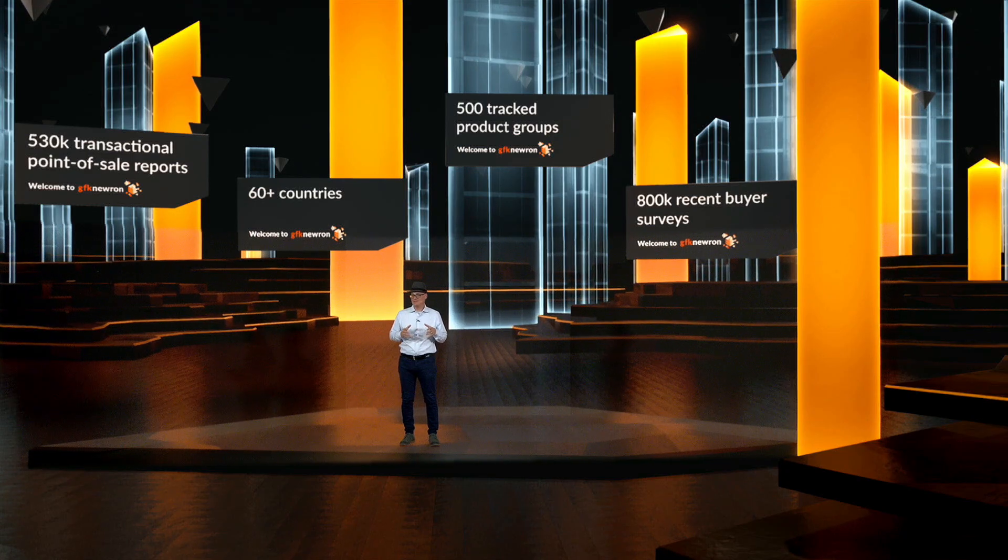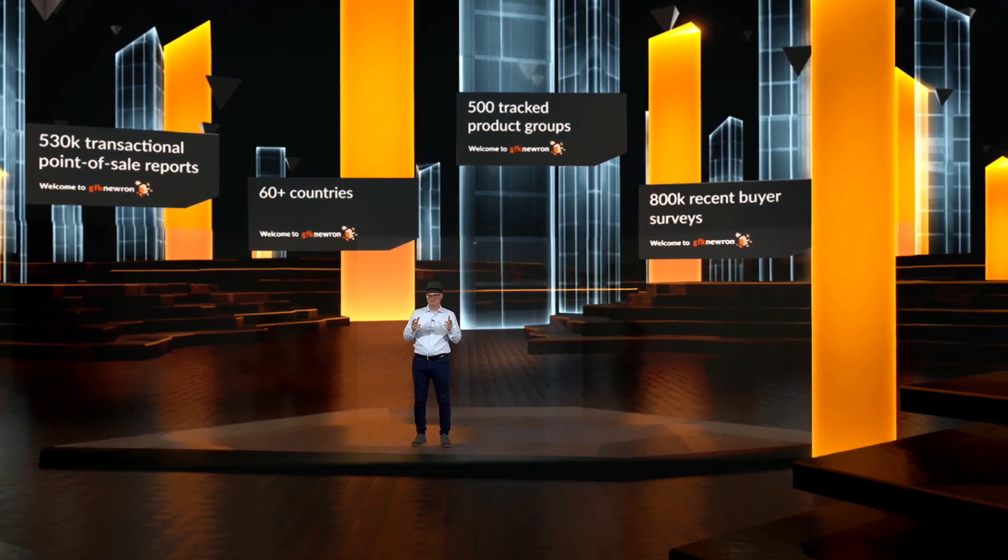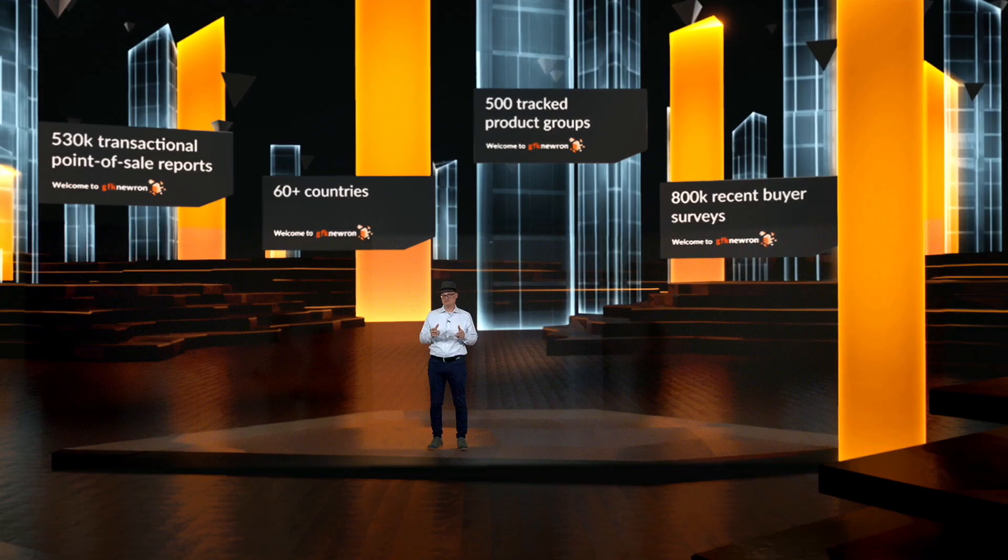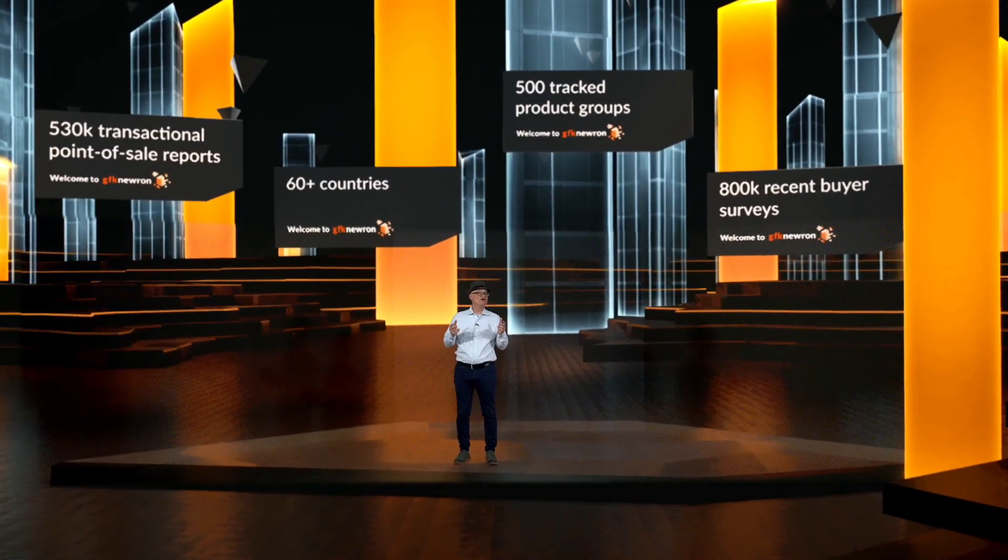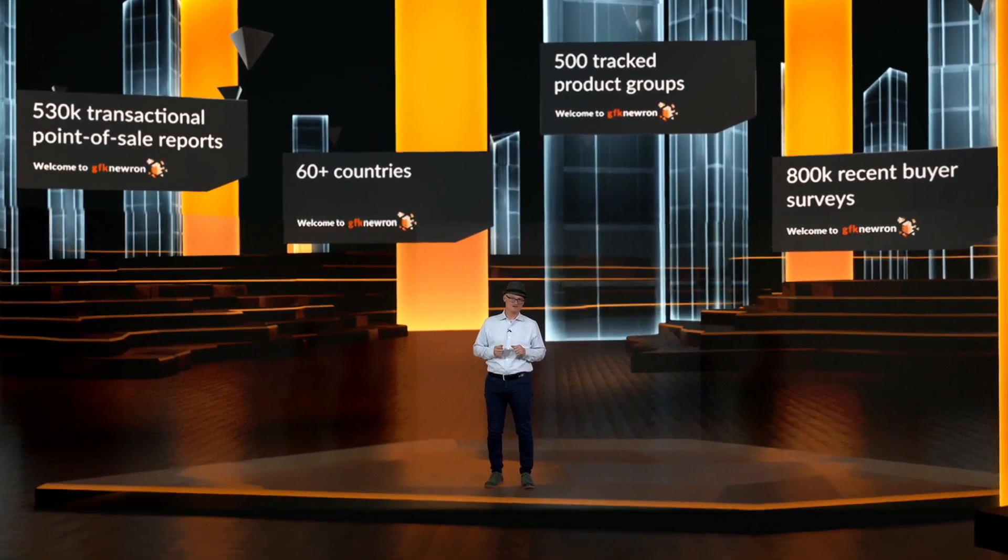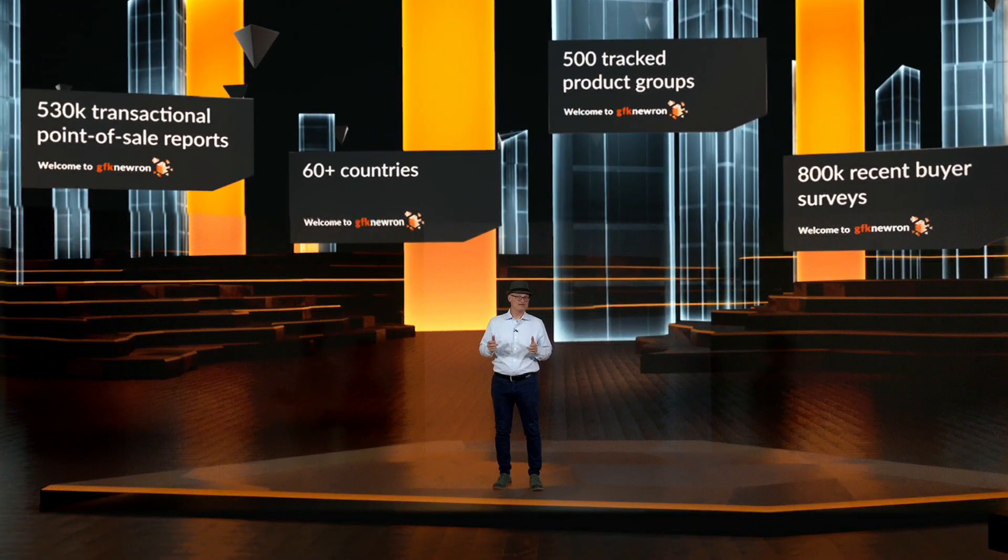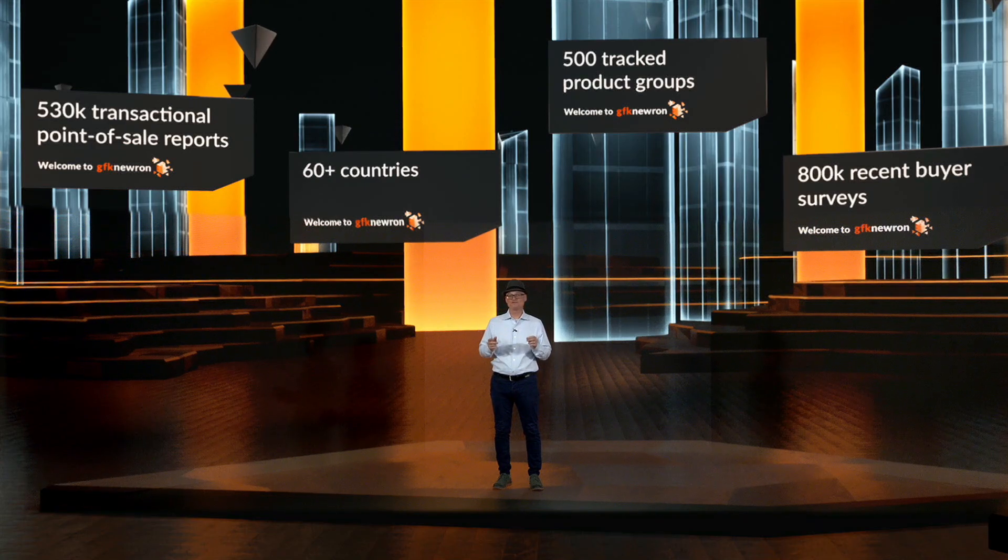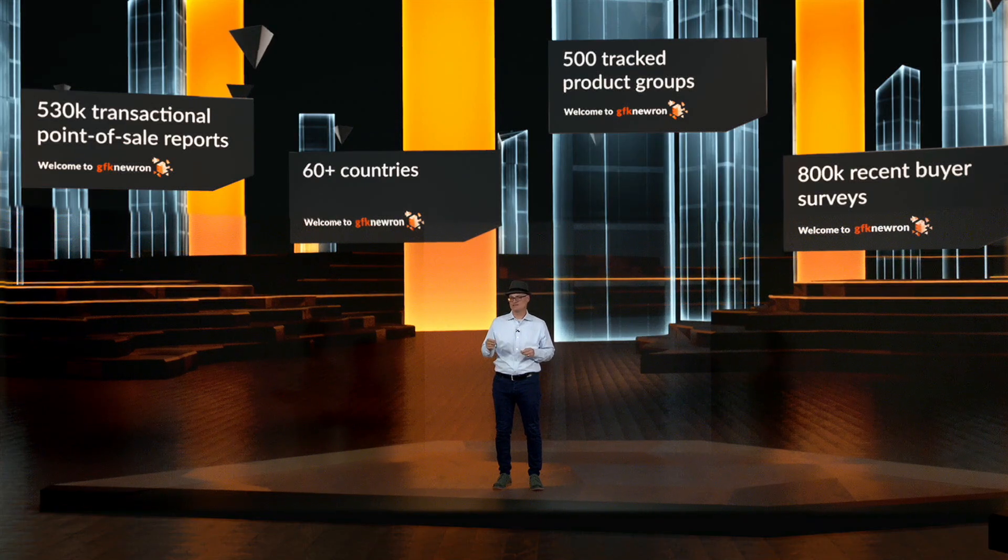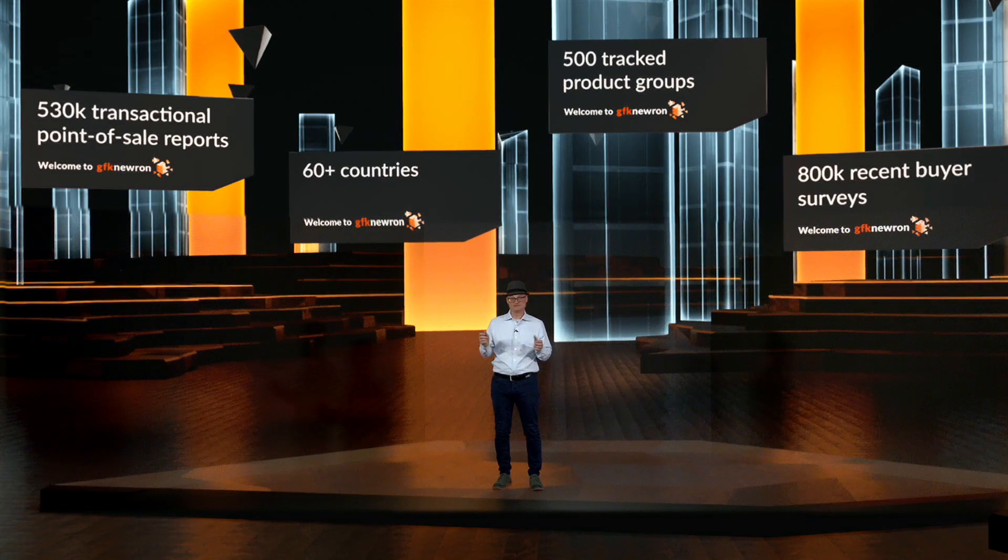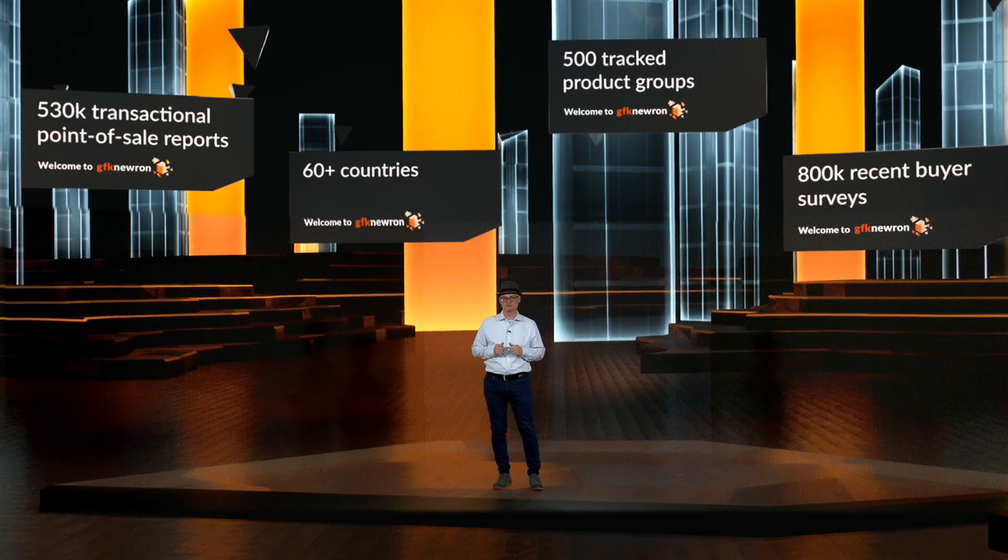We are unique and unparalleled. GFK is a trusted and independent data partner for major industry players. We host data from the world's largest retail and reseller panel with continuous sellout data subscribed to by most major manufacturers.